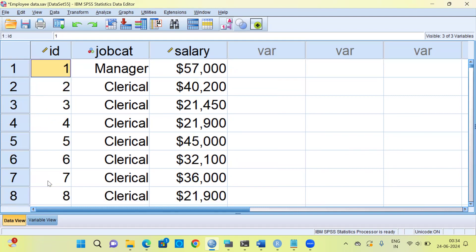This data is lifeless. We'd like to put some life into this dead data set. If you want to understand whether there are any patterns in the data set, the simplest and easiest way to do it would be through graphs. There are multiple ways in which you can create graphs. The simplest way is by using the frequencies option in SPSS.